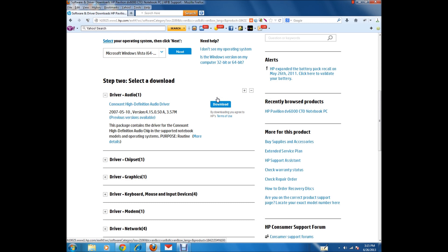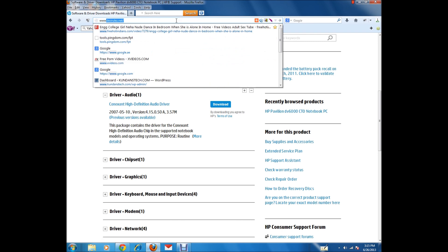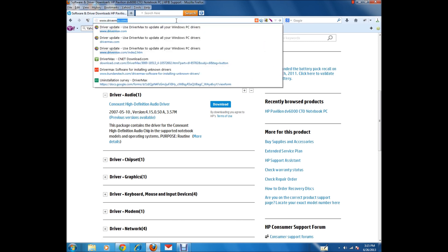But what if you don't know the hardware installed in your device? In that case, you can use a utility software that will look for the best driver for your audio device and install it. That software is called DriverMax, available at drivermax.com.